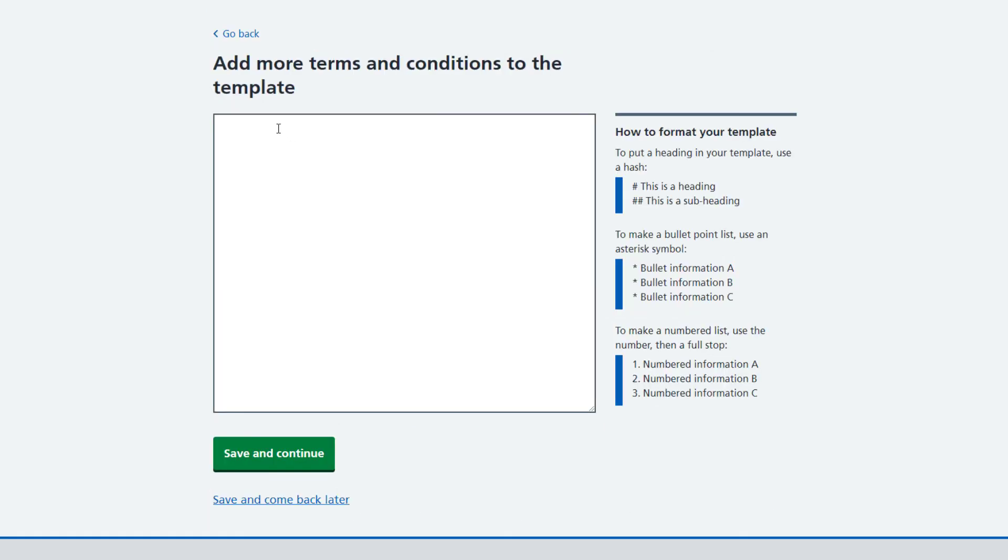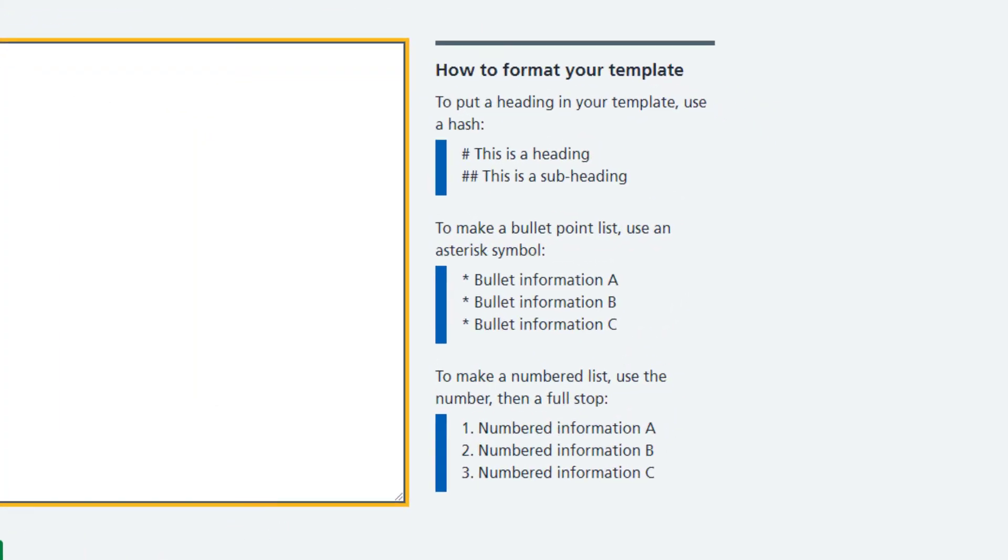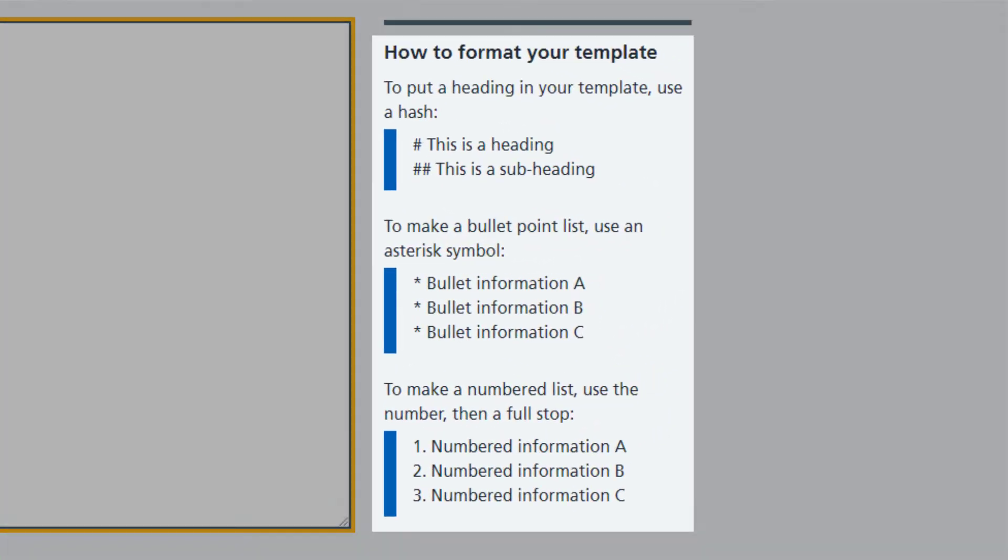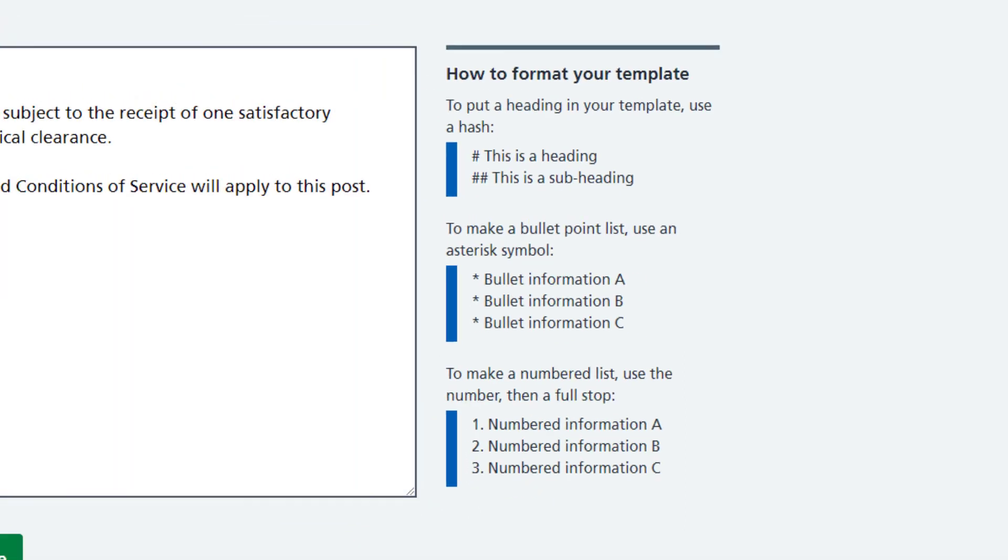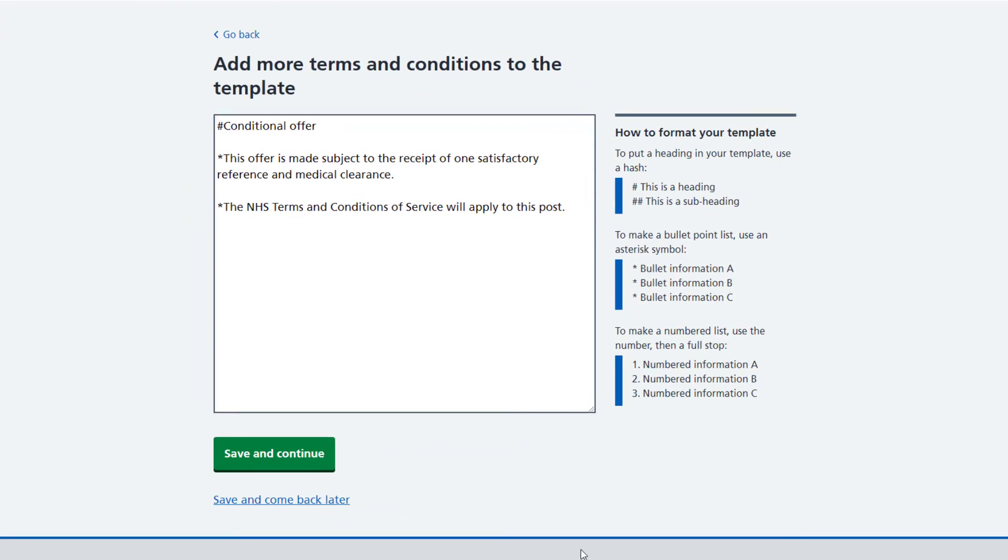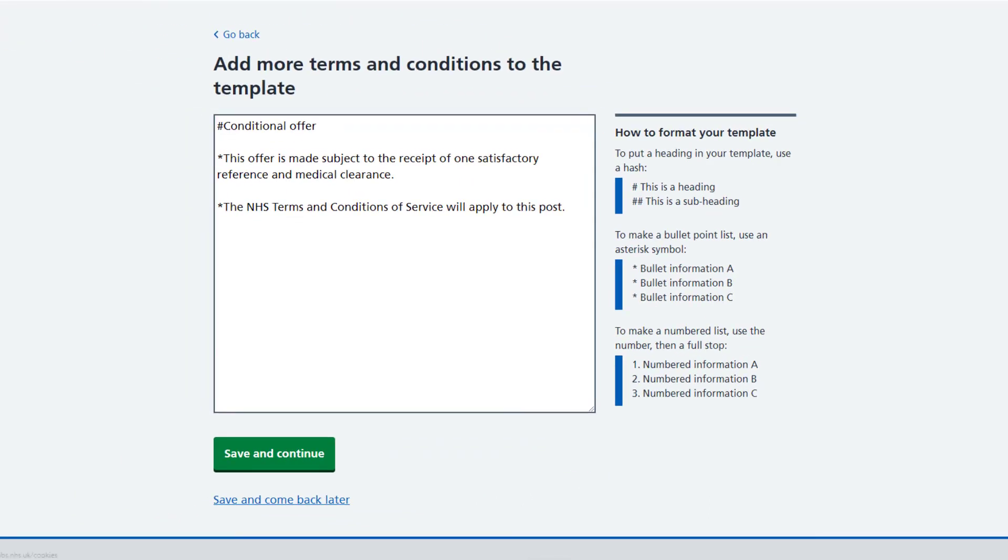On this page, I can add more terms and conditions to the template. Over on the right of the screen, you can see how to format your template information. Once you have added any extra information to the template, select Save and Continue.